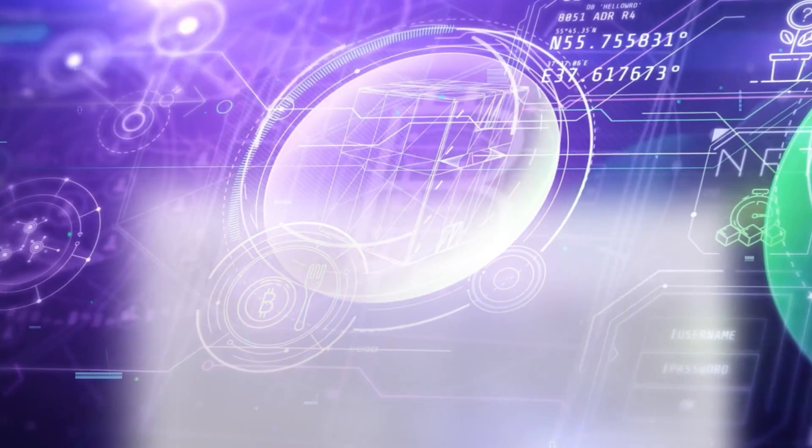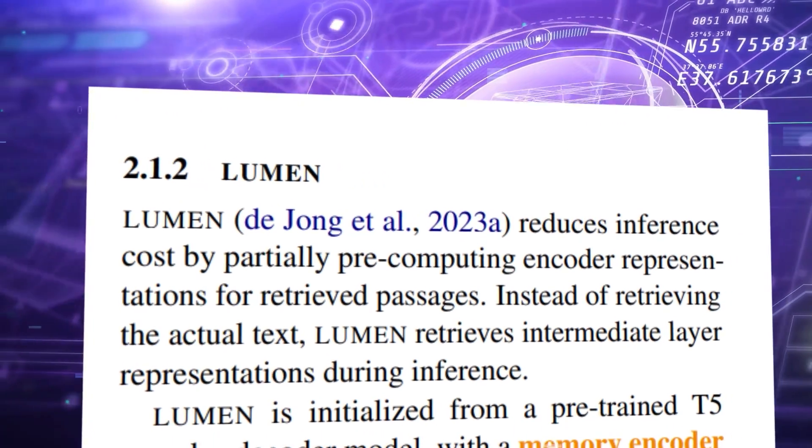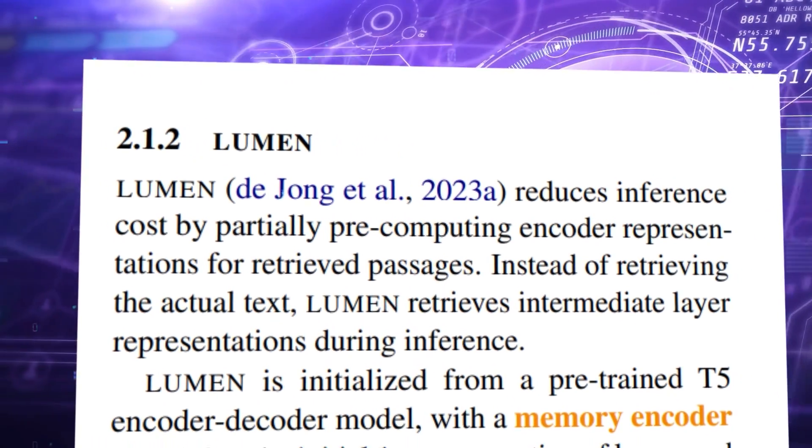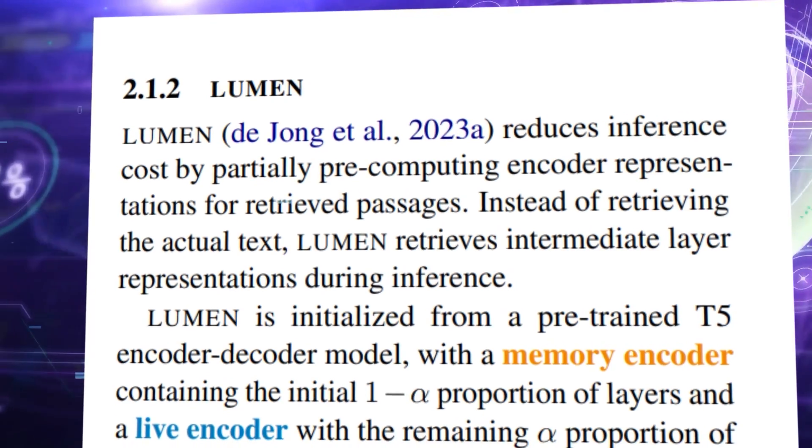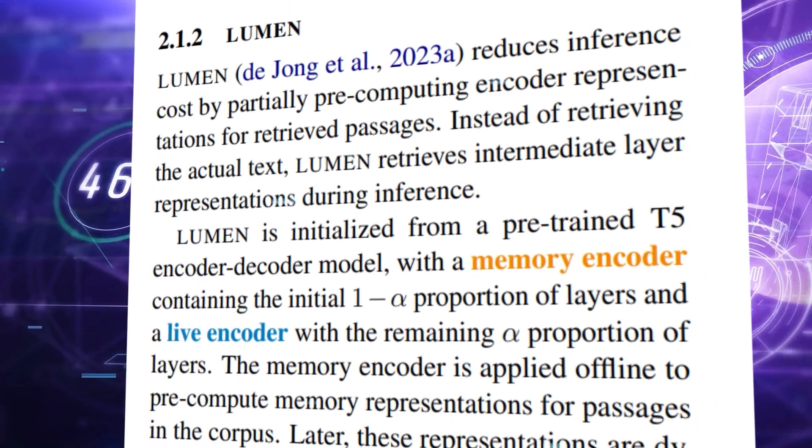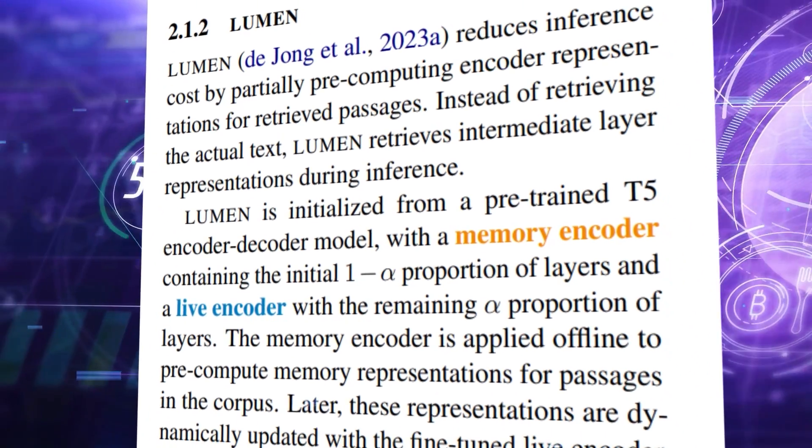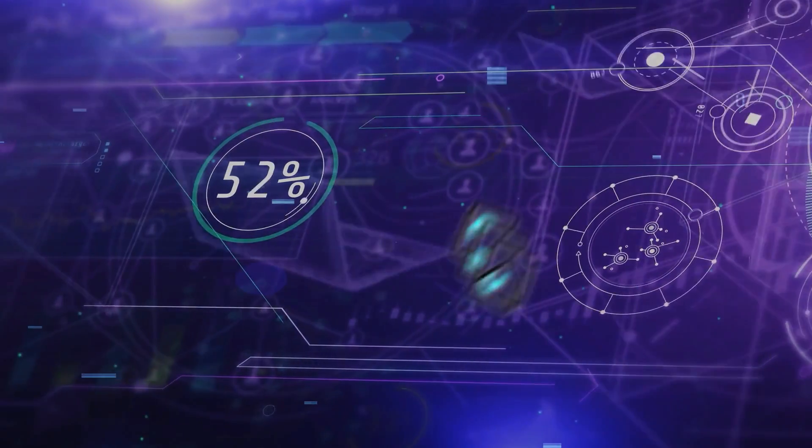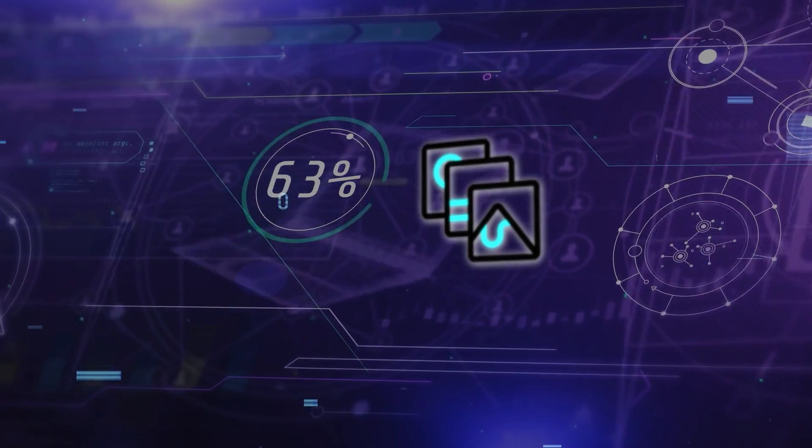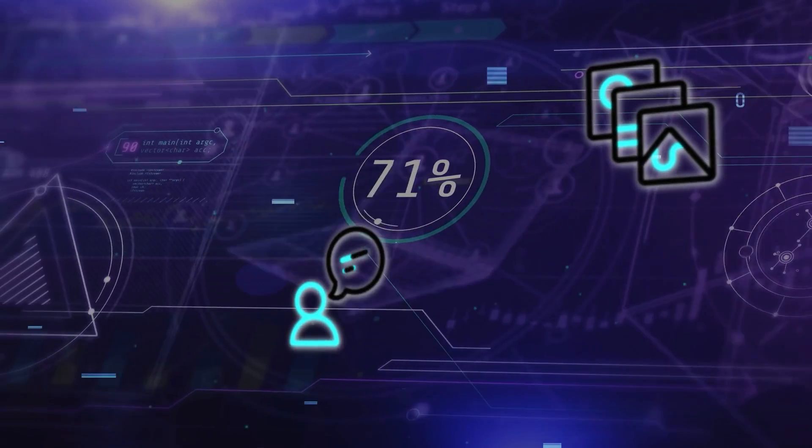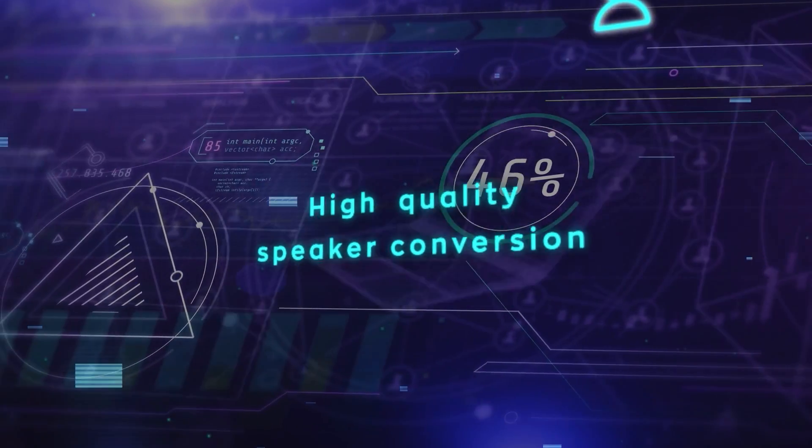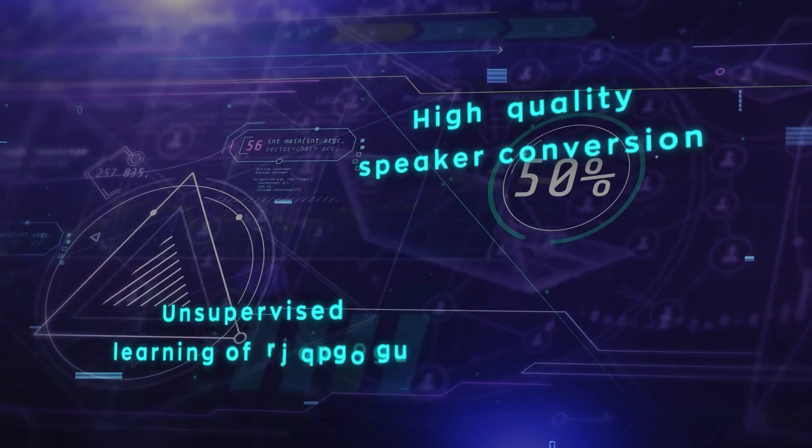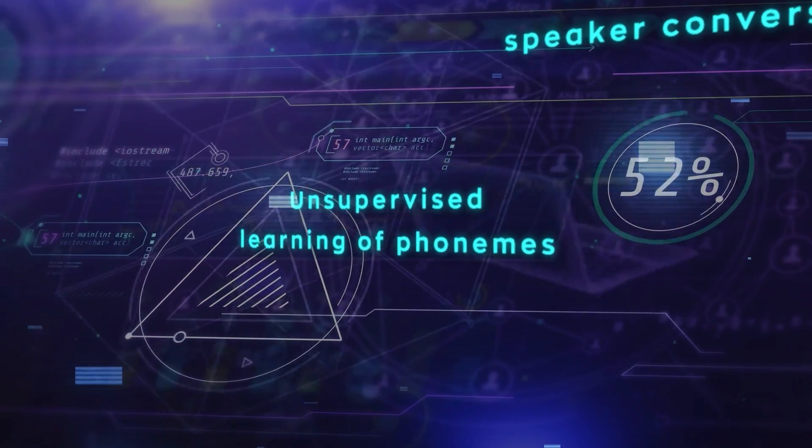One example of a model that uses retrieval augmentation is Lumen, which is a memory-based model that pre-computes token representations for retrieved passages to drastically speed up inference. Lumen can generate high-quality images, videos, and speech, as well as doing high-quality speaker conversion and unsupervised learning of phonemes.